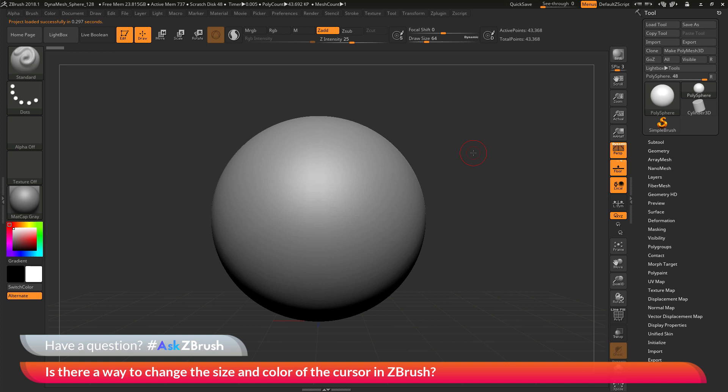This is Joseph Drust and welcome back to another episode of Ask ZBrush. We had a question sent in asking: is there a way to change the size and color of the cursor in ZBrush?